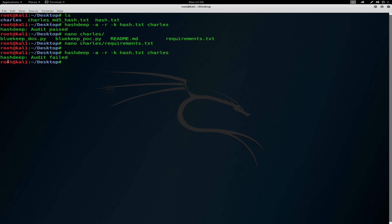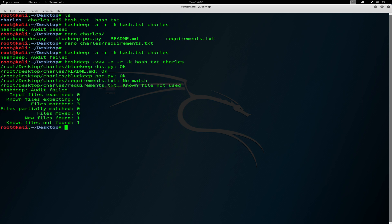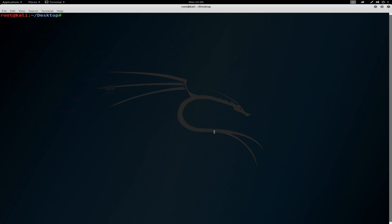So to delve deeper to see exactly which file has been changed, we can use the verbose flag. As you can see, it shows the file which has been changed in the directory. That's all for this demo of hashdeep. Thank you.